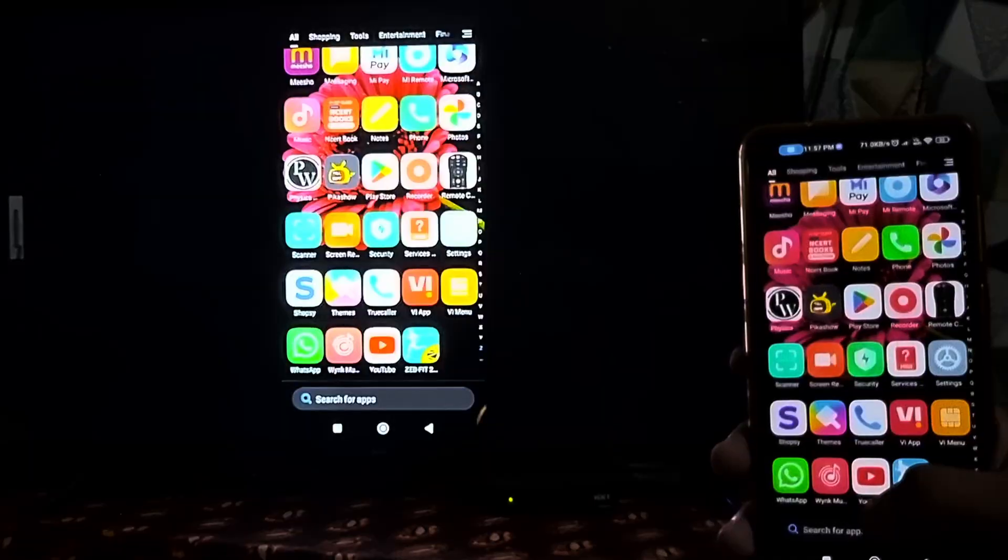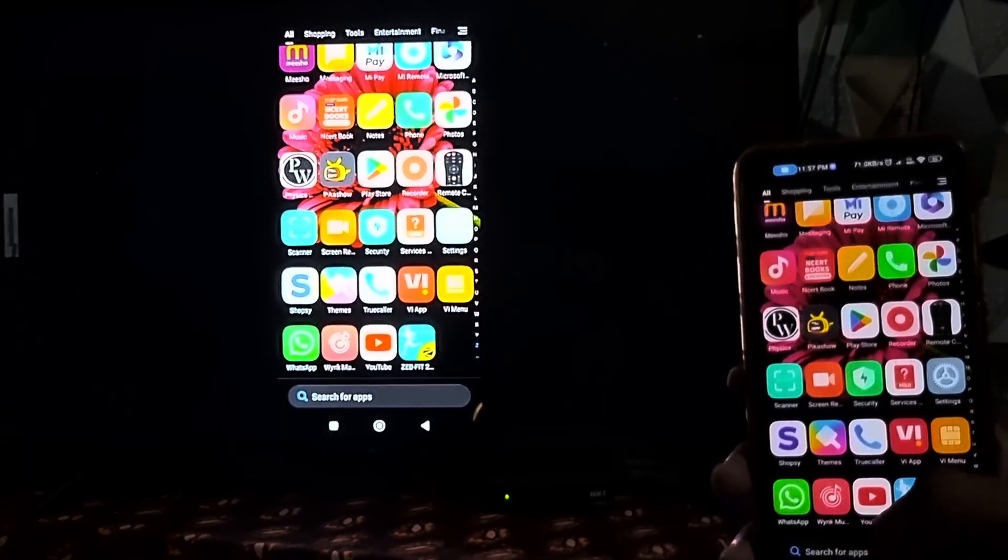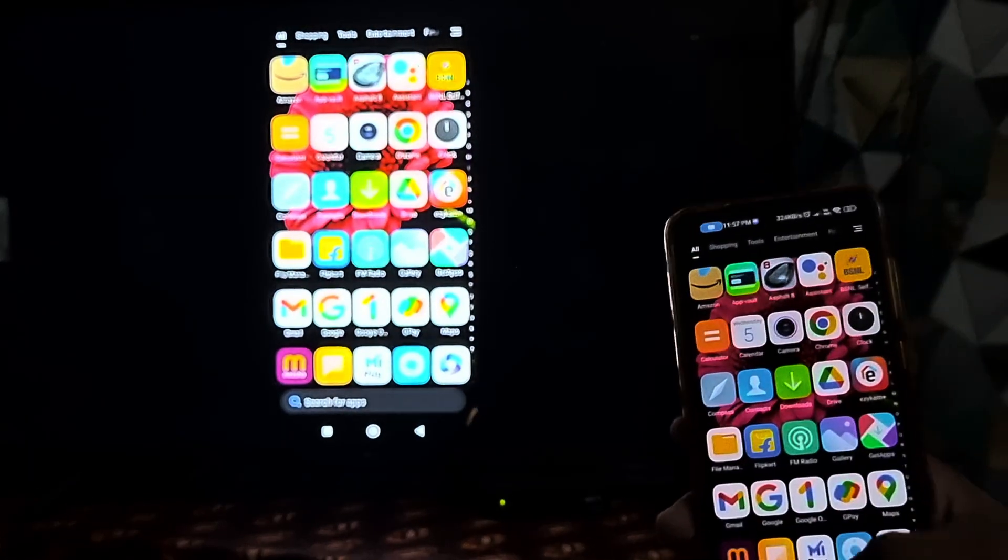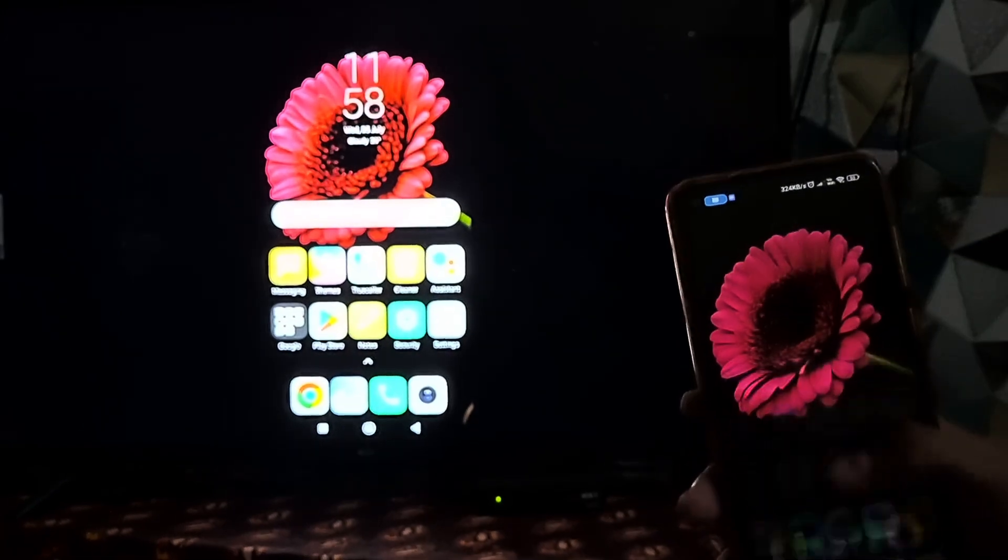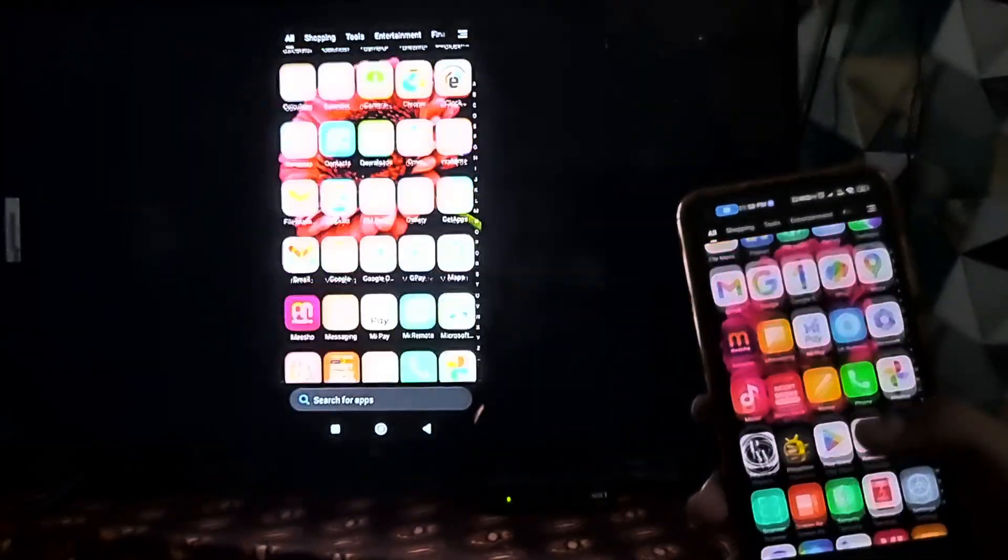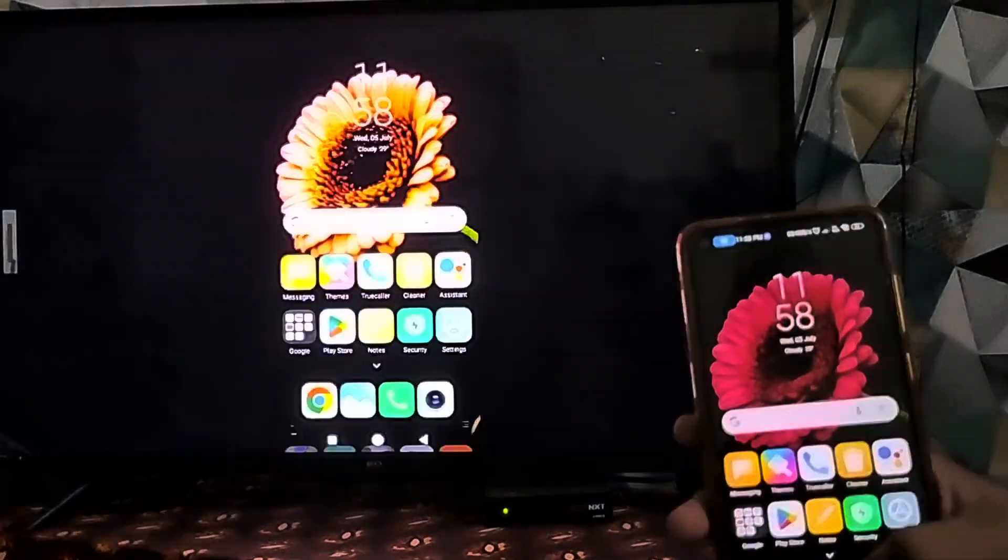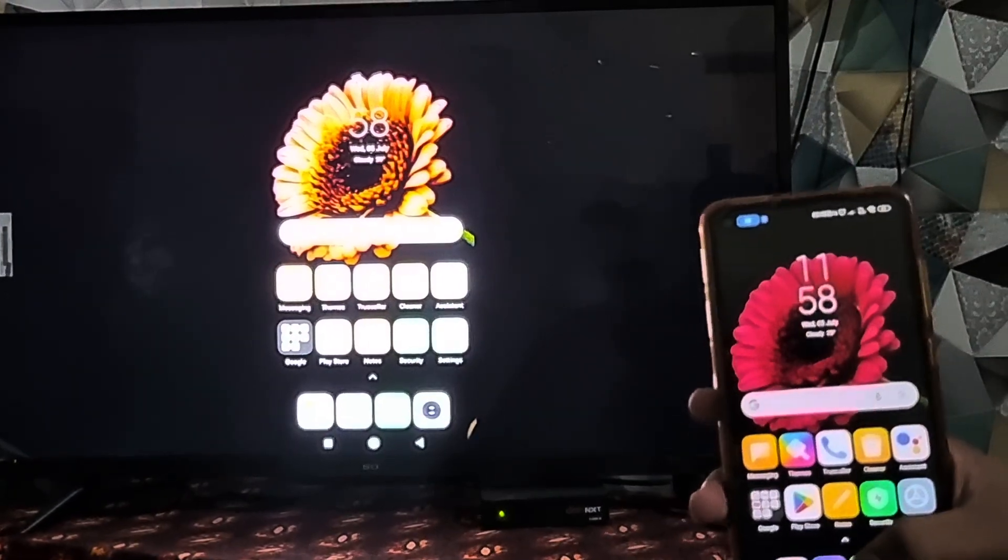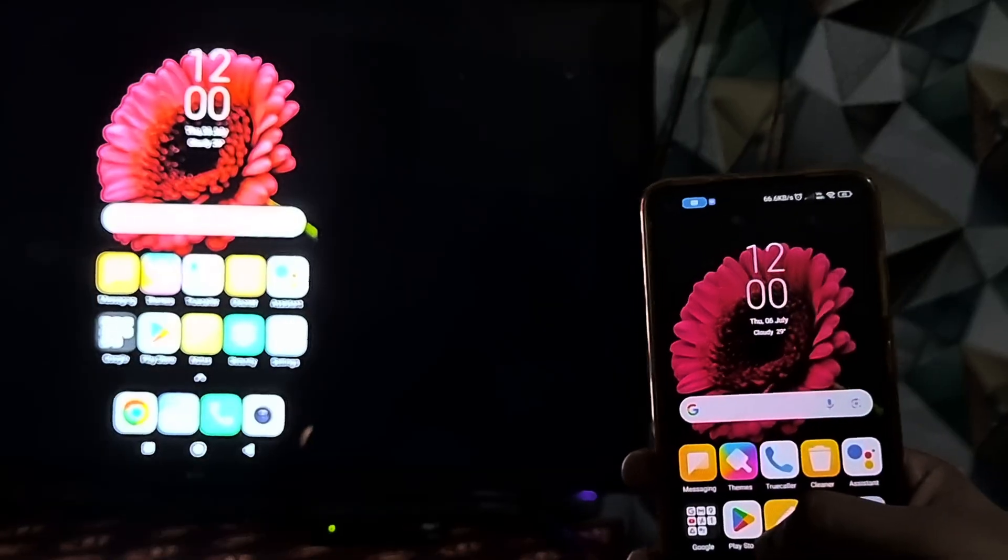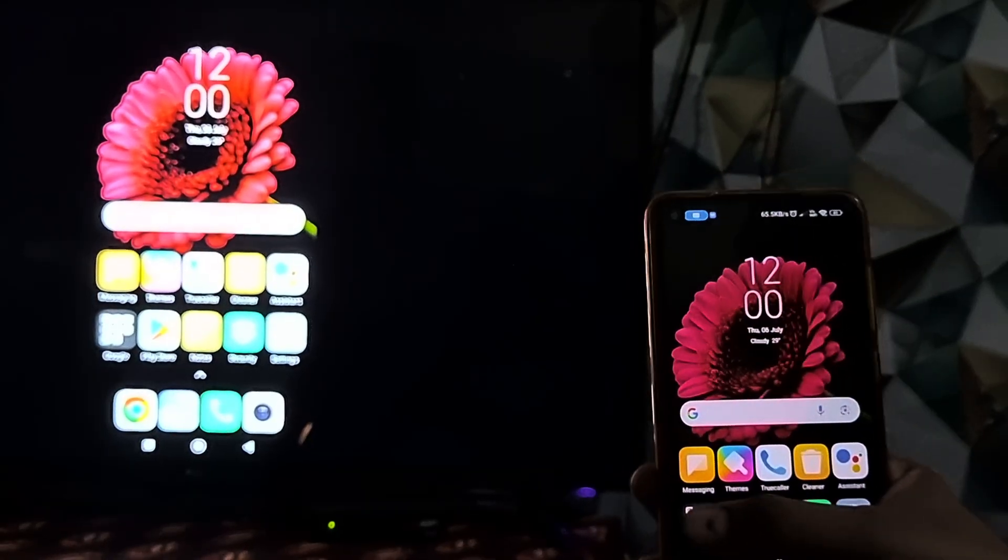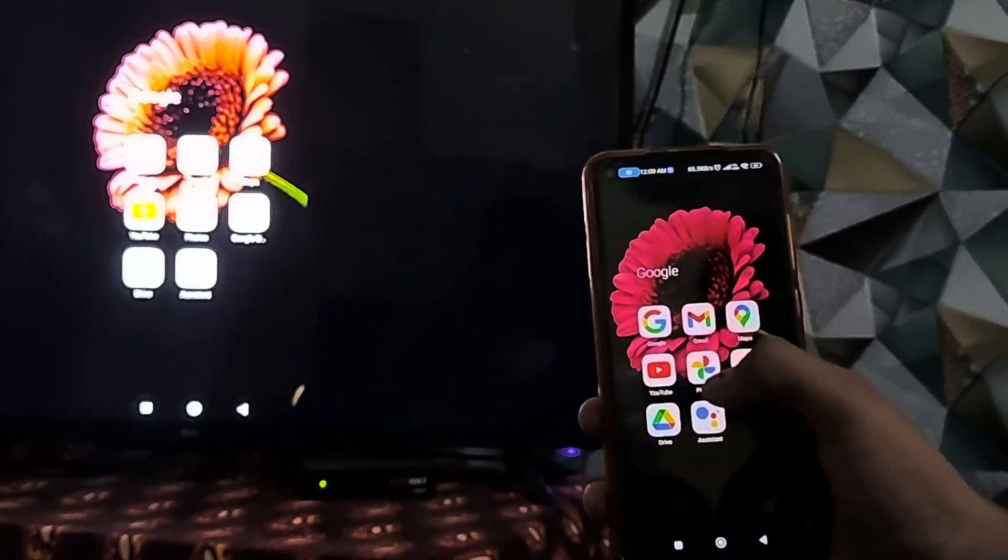And then my mobile phone is displayed on my smart TV. Now you can easily watch the display of your mobile phone on the smart TV, and this process does not require any mobile data.